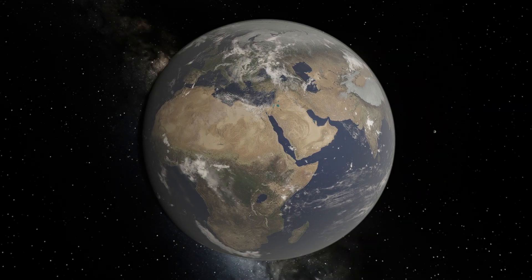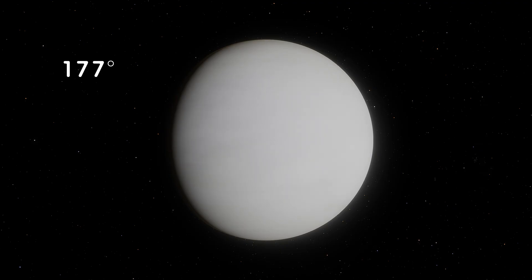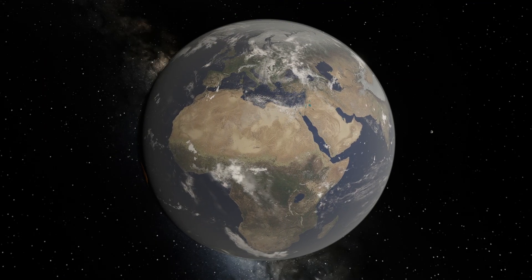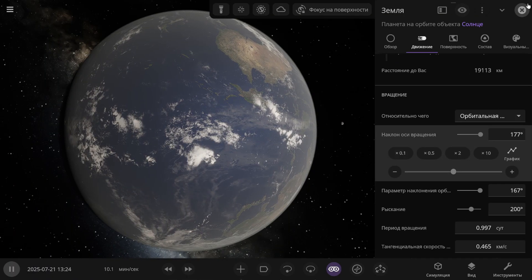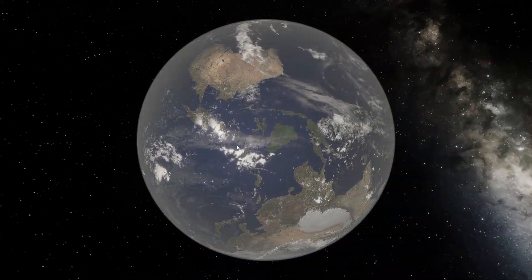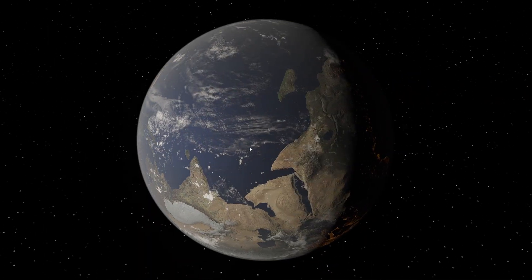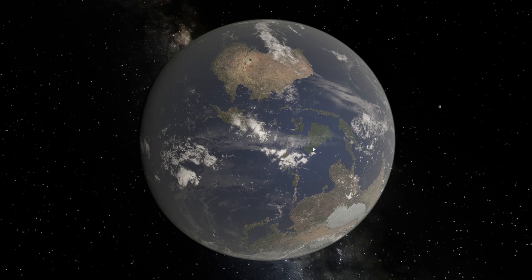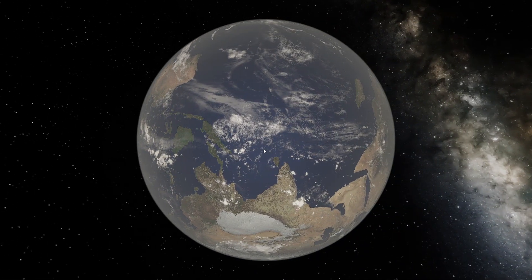I've restarted the simulation and now we'll conduct an experiment with Venus. Venus has an axial tilt of 177 degrees — just imagine such an axial tilt. Because of this, Venus rotates in the opposite direction compared to the other planets in the solar system. So I'm setting this value for Earth: 177 degrees. Take a moment to look at what our planet Earth actually looks like now — Earth has truly flipped completely, turning upside down so to speak. Now the sun will rise at sunset and set in the east on Earth.